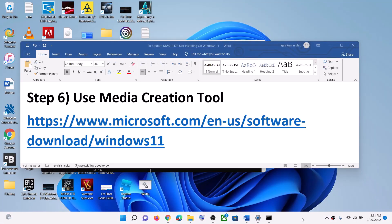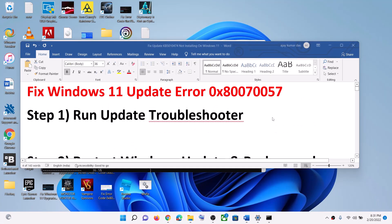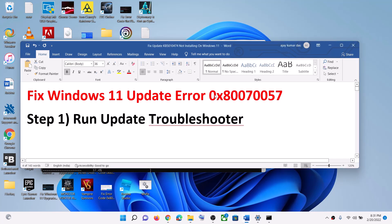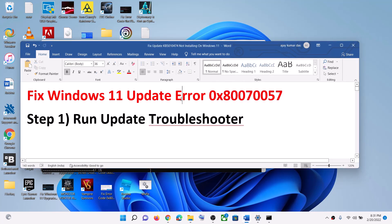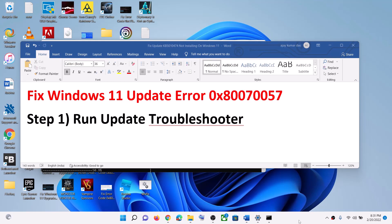So one of these steps should help you get rid of this error code on your Windows 11 computer while updating. Thank you so much for your time — please like this video and subscribe to my channel.